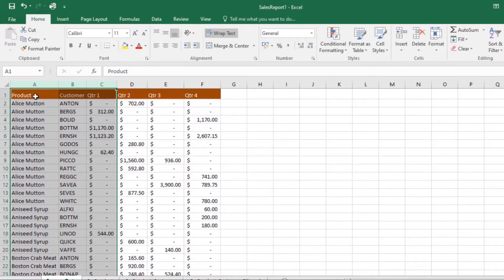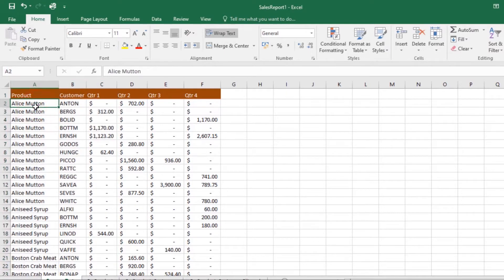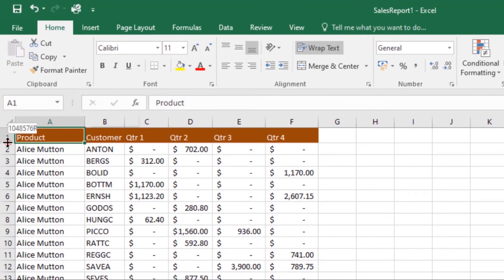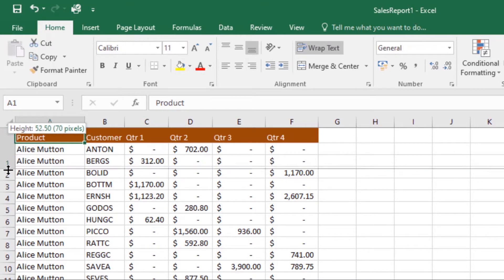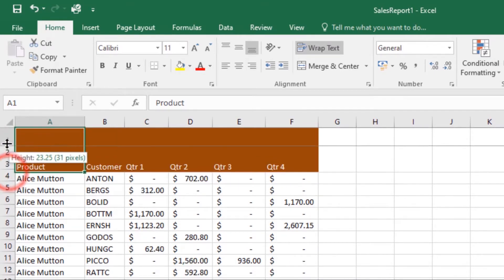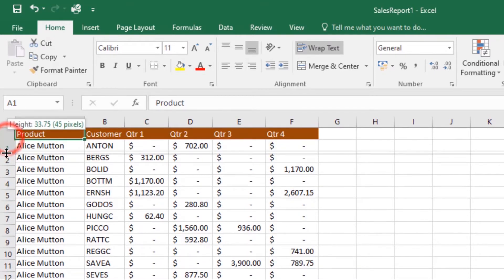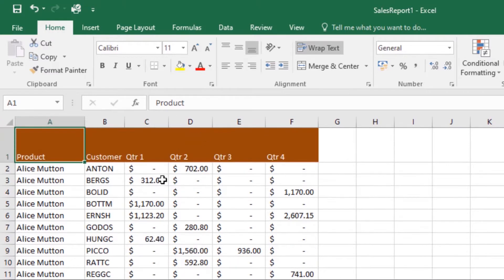Now let's look at modifying row height. If I want to modify row height, position the cursor over the row line until it becomes a double arrow, then click and drag the mouse to increase or decrease. I'll increase mine a little bit, and the height of the selected row will be changed.